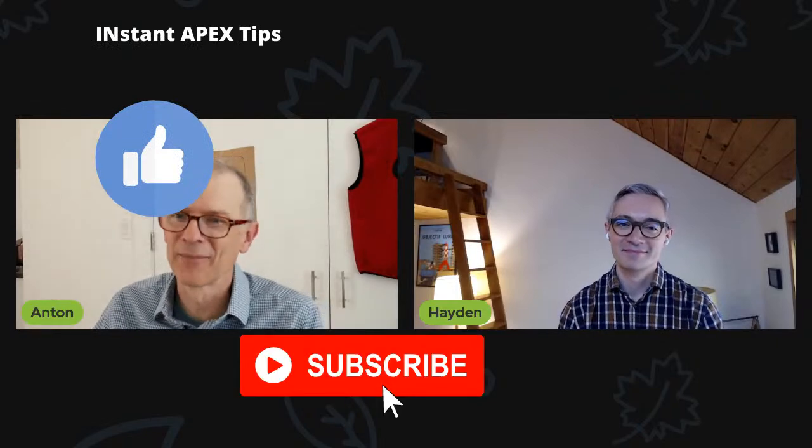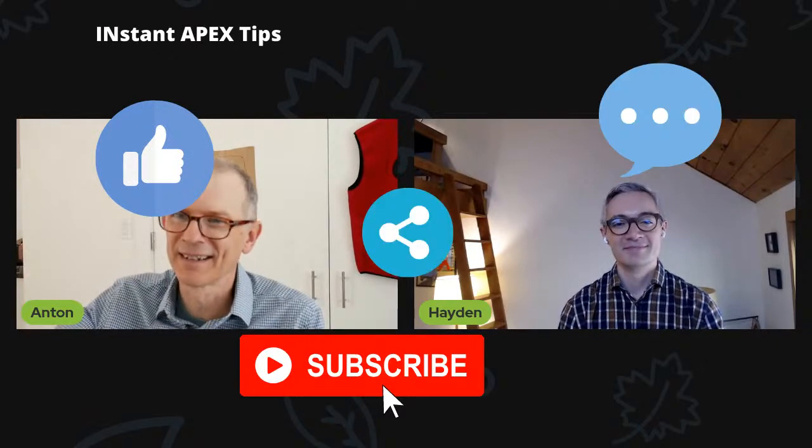All right. Well, I don't have anything else noteworthy or interesting for today's episode. Do you? No, I think we should give people back their Fridays. All right. It's a beautiful afternoon here. I hope it is wherever you are. Like, subscribe, give us a call. Bye. Have a good Friday.